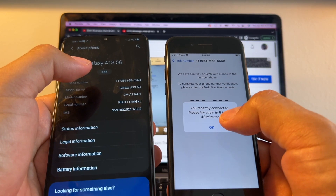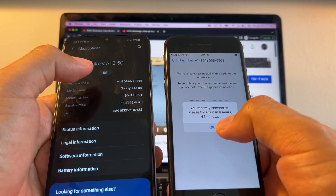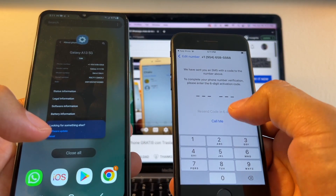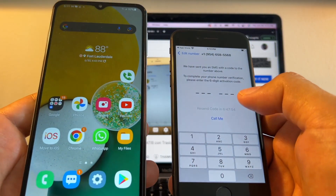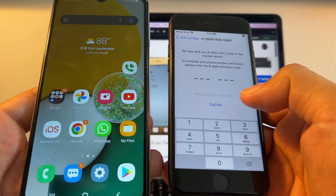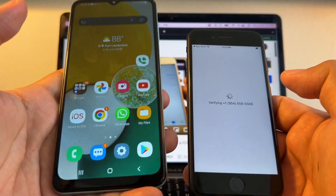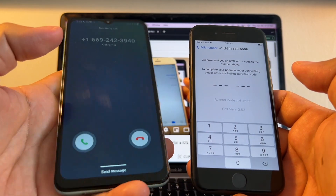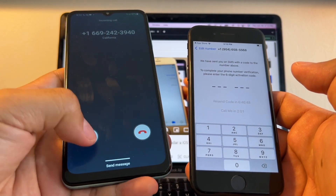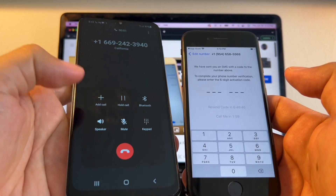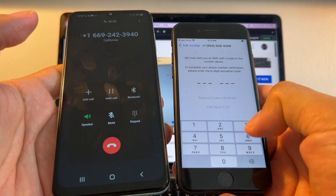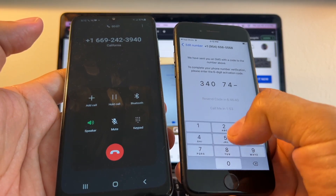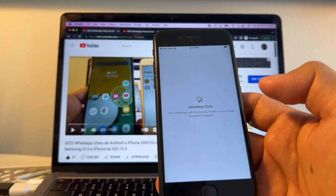Some people complain they don't have the Call Me option, but usually you should have it as a backup. I select Call Me and I get the phone call on the Android with the code. Picking it up — the verification code is 3, 4, 0, 7, 4, 2. I got my code and enter it.